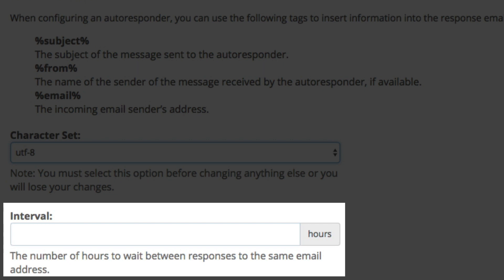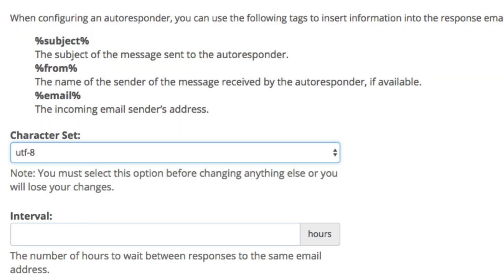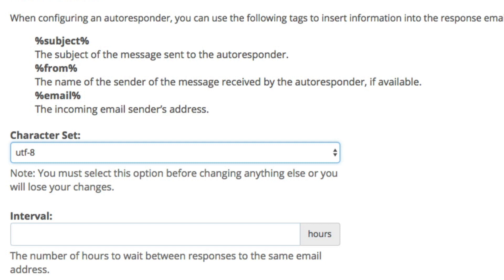Next is the interval and this is where you'll set the number of hours to wait between responses to the same email address. For example, if you set up an autoresponder with an interval of 24 and you receive an email from someone at 8 a.m. on Monday, the autoresponder immediately responds to that message. But if the same person continues to email you throughout the day, the autoresponder does not send another response for 24 hours after the initial email. Then if that same person emails you again after the 24-hour interval expires, the system sends them an autoresponder email. So long-winded reason, but I'm going to set this as 24 hours. In the interval field, type 24.